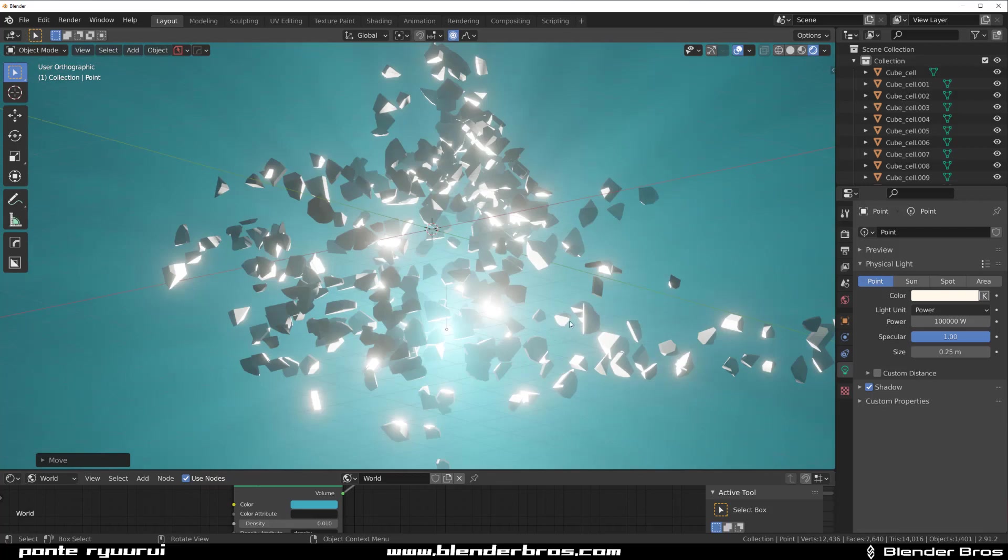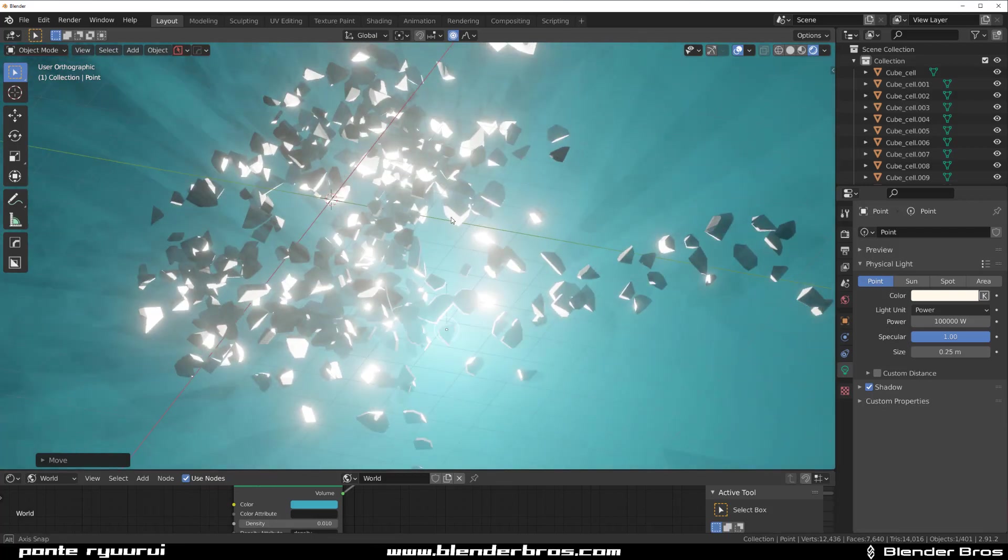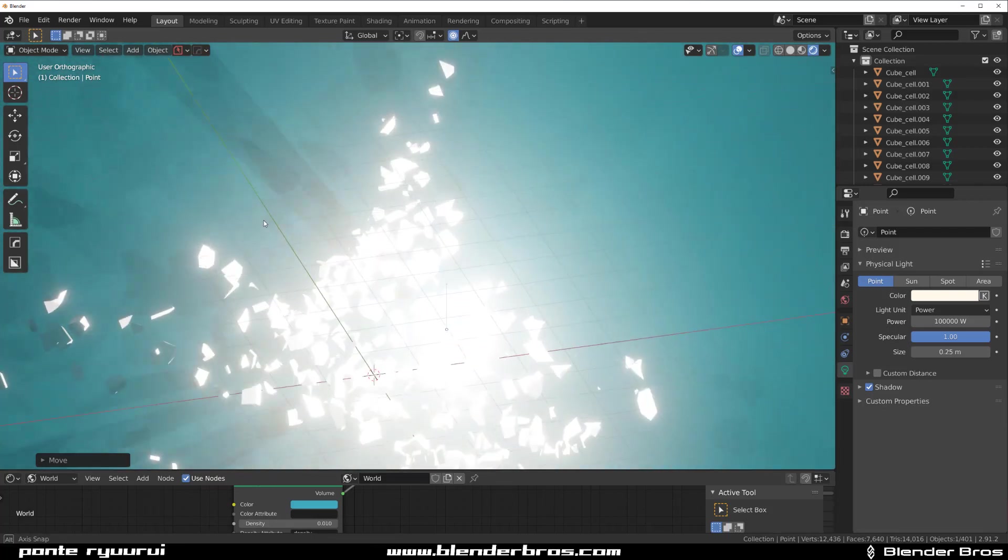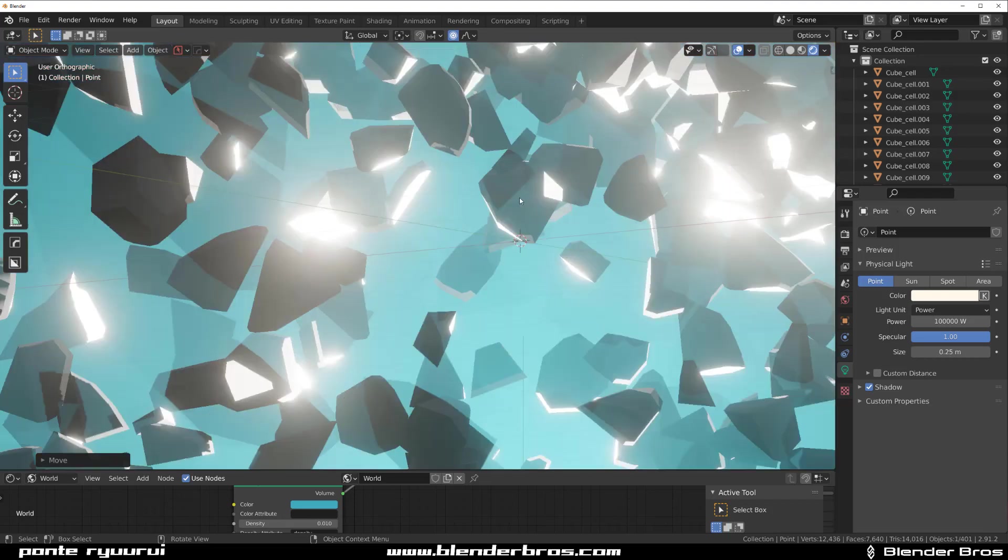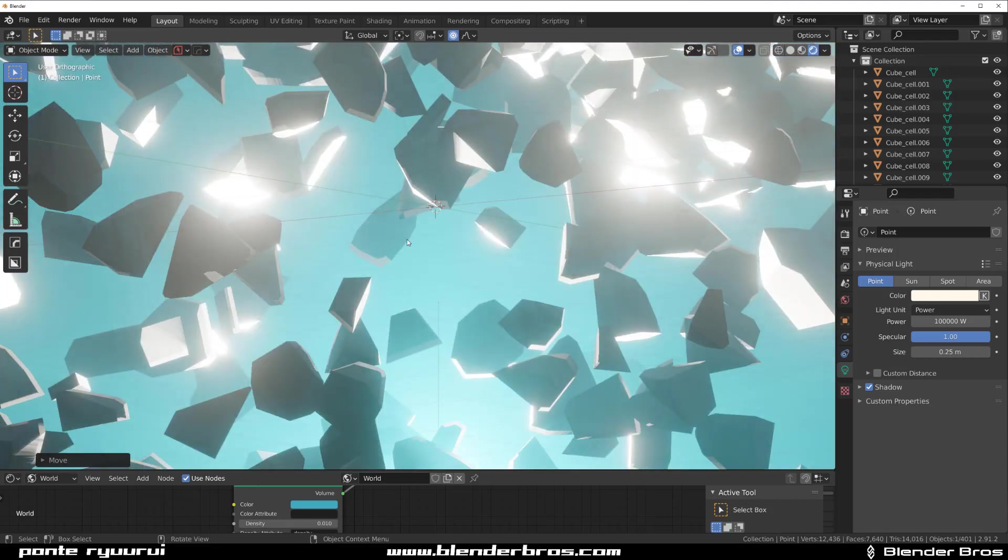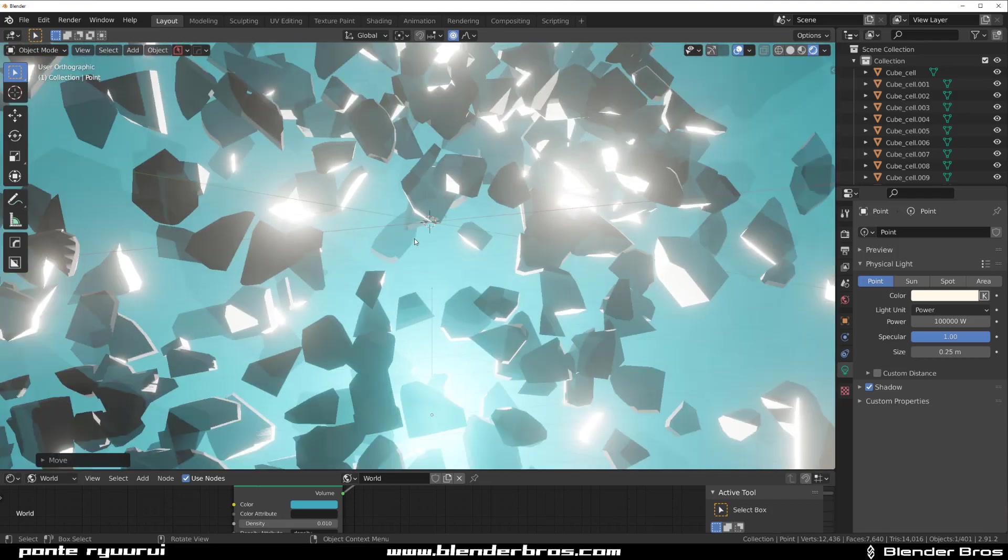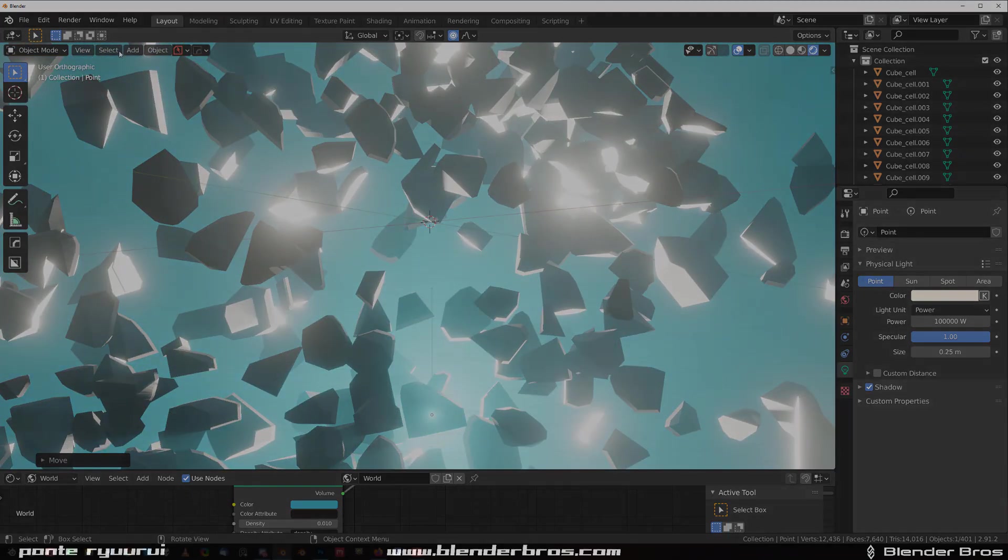Anyway guys, that's it for the video. Hope you enjoyed it. Give us a like and sub if you did. And have fun with your asteroid fields. You can put a ship in here in the middle and render it. Thanks for watching. Catch you in the next video.